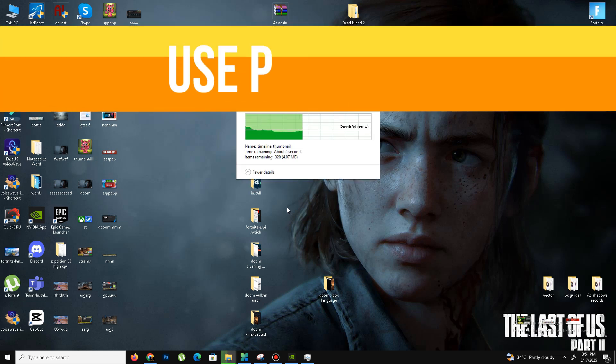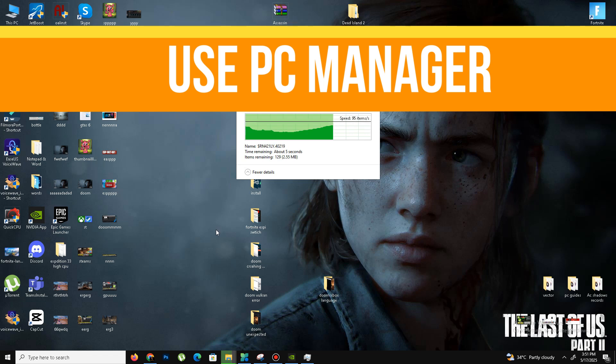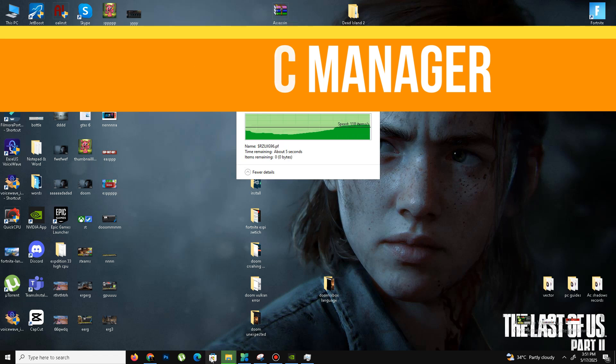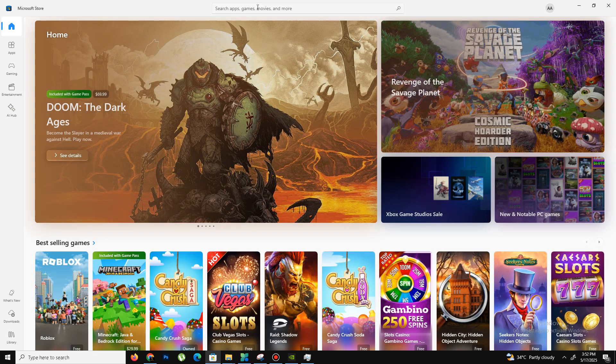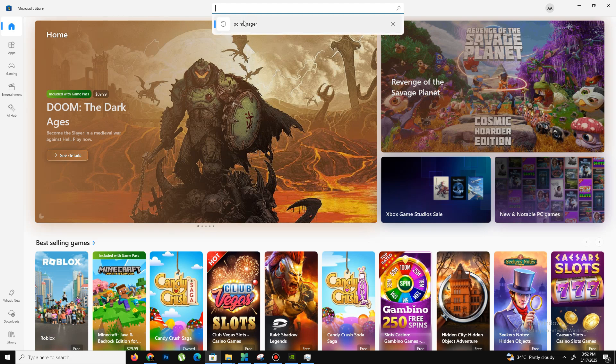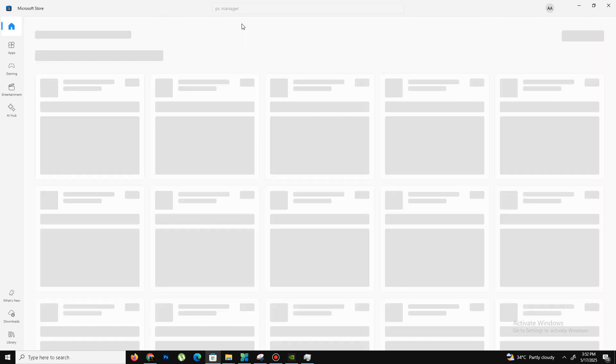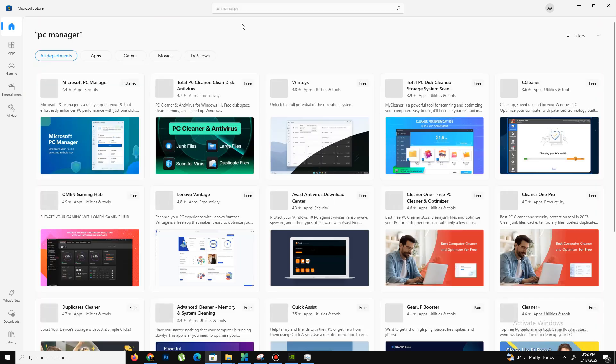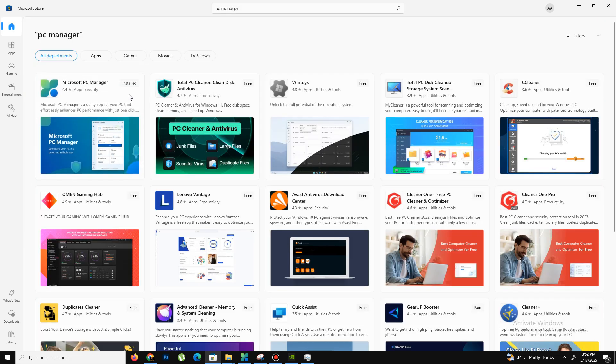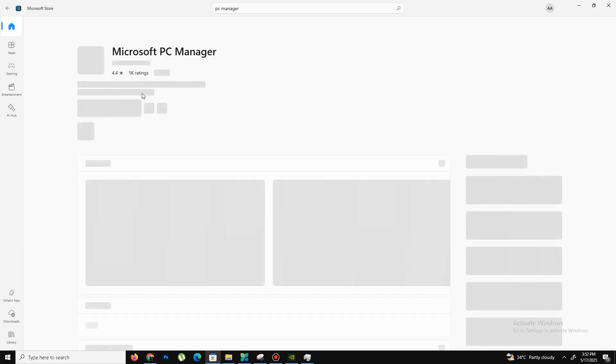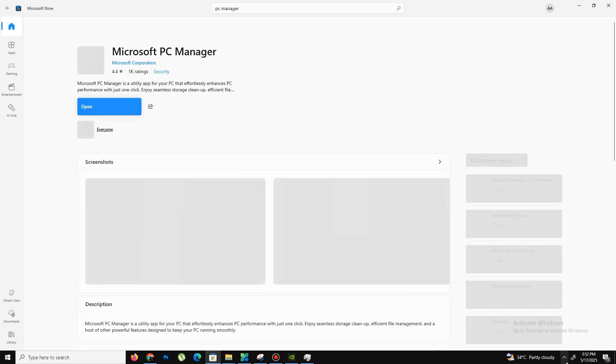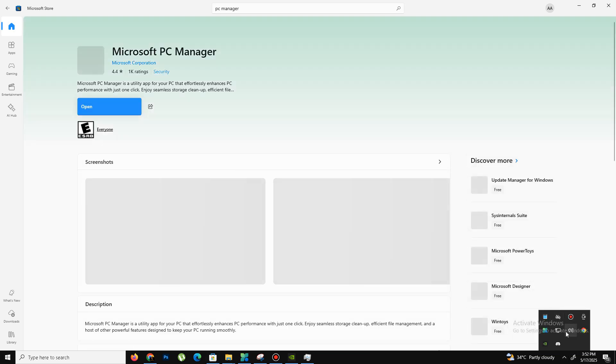Simply open the Microsoft Store, and in the search bar type PC Manager. I already installed this app—it's a free app and very useful. Install this app first, and once installed, open PC Manager.